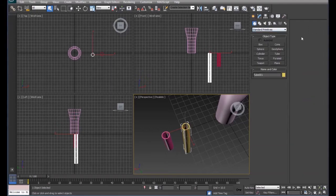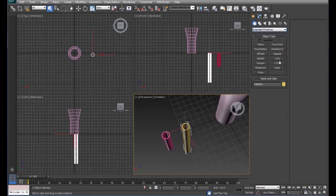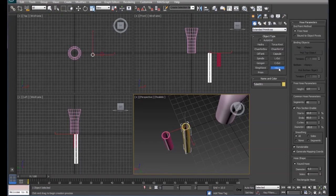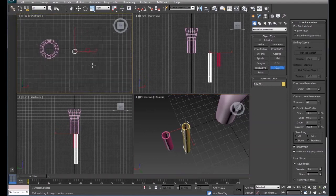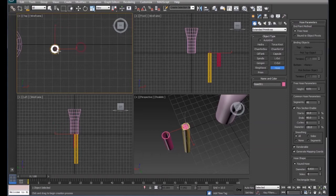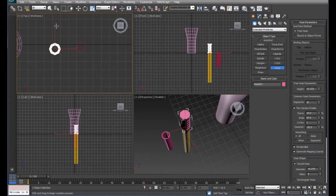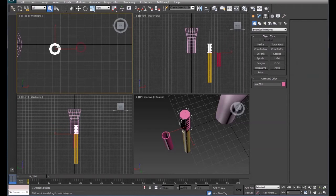And then we'll come over here to our extended primitives, and we're going to use a hose. So we'll draw, zoom in a little bit here. We'll draw our hose, and we'll edit it later once we get something that we're relatively happy with there.